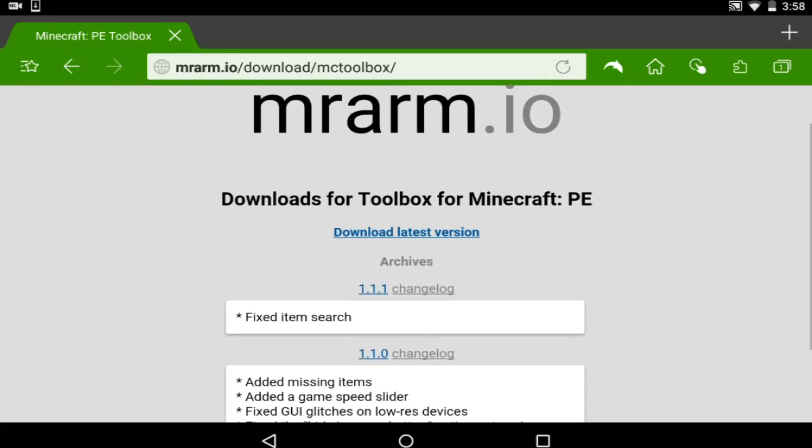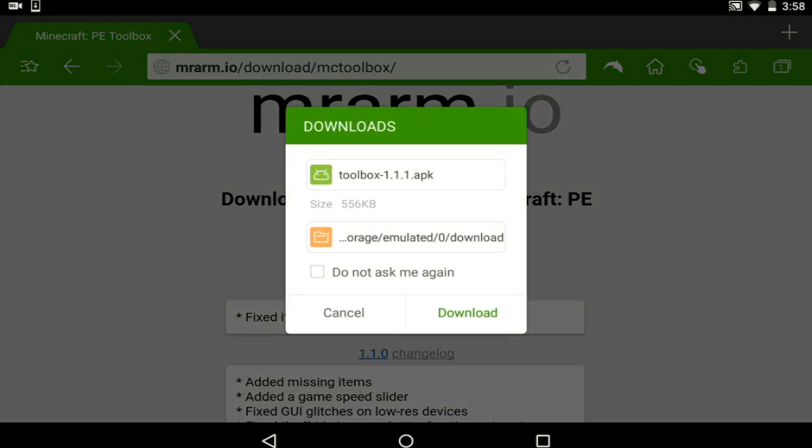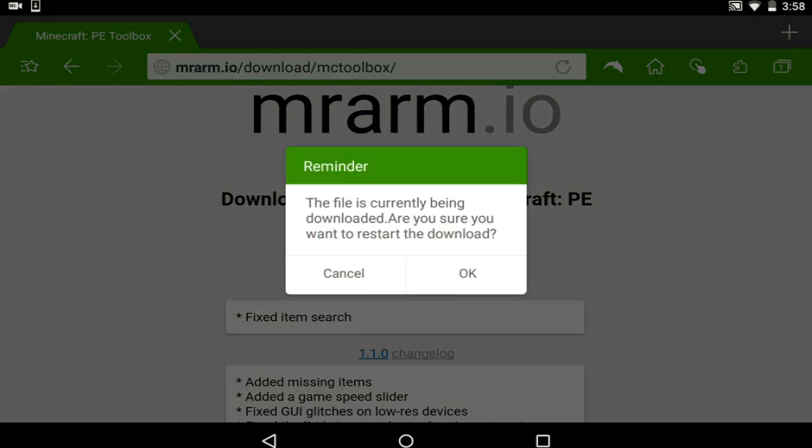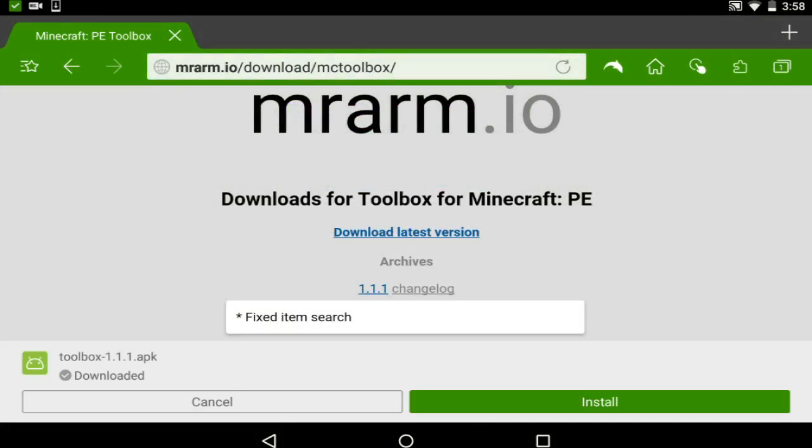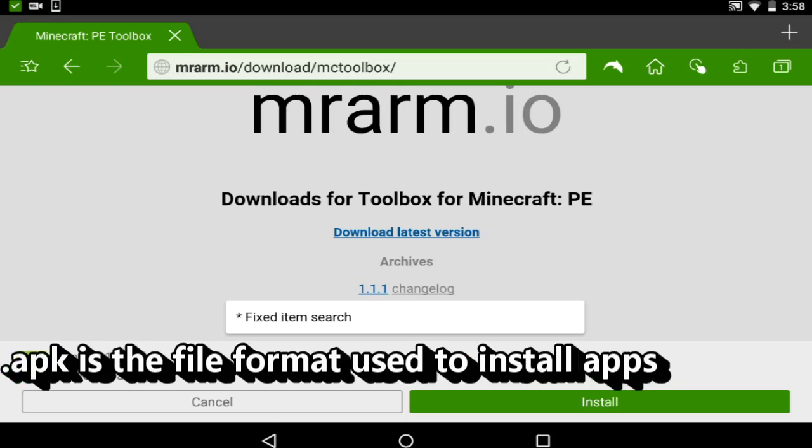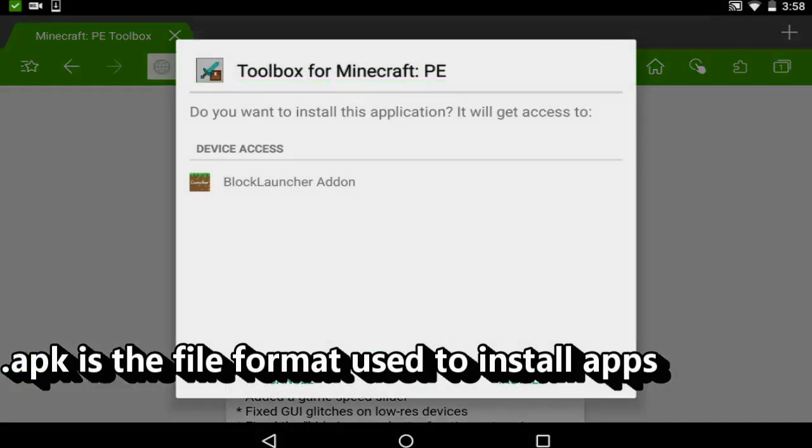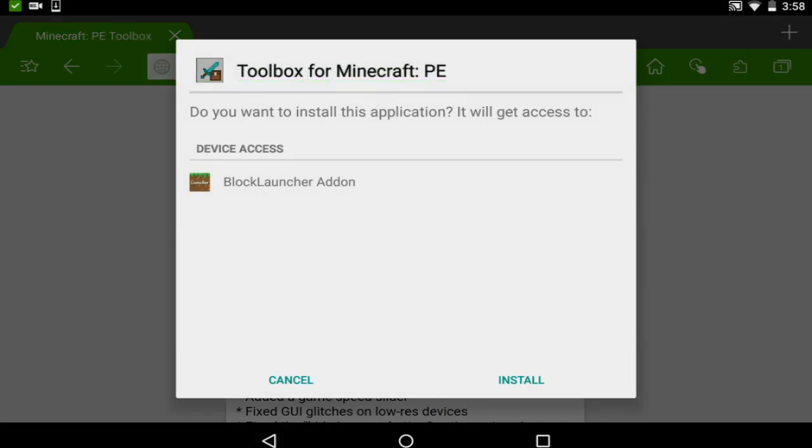And if you go into this one, it will say mrarm.io, and you download the latest version which will say Toolbox and it says APK. APK, you may be thinking, what is an APK? What is that? Don't worry. If you find it on the Minecraft Forums or MCPEHub or on a trusted place, you can install it.